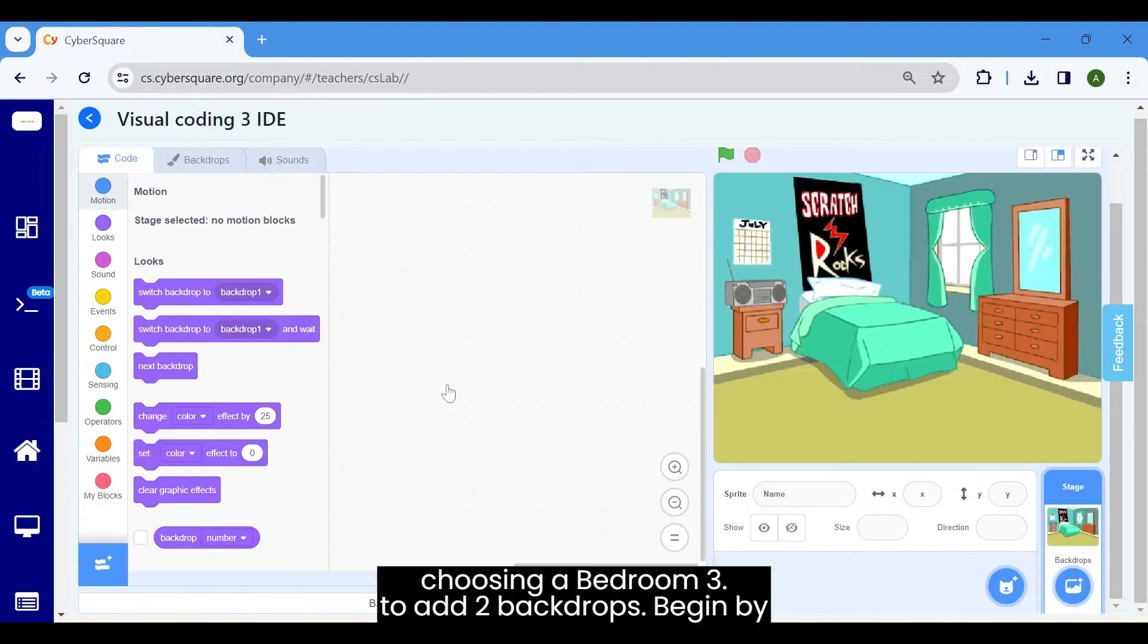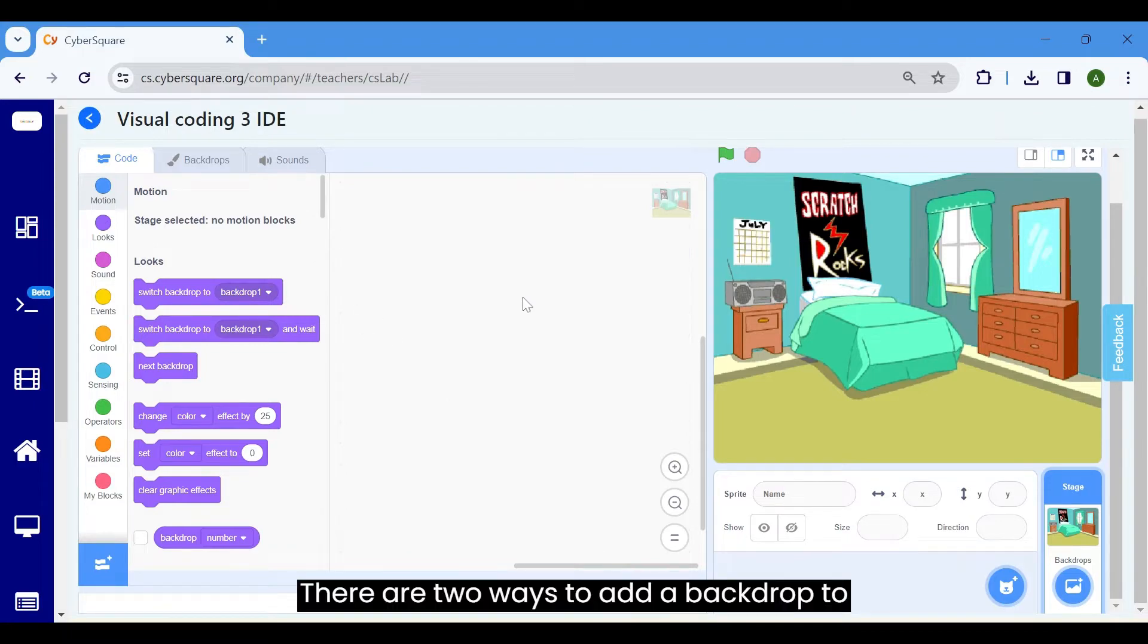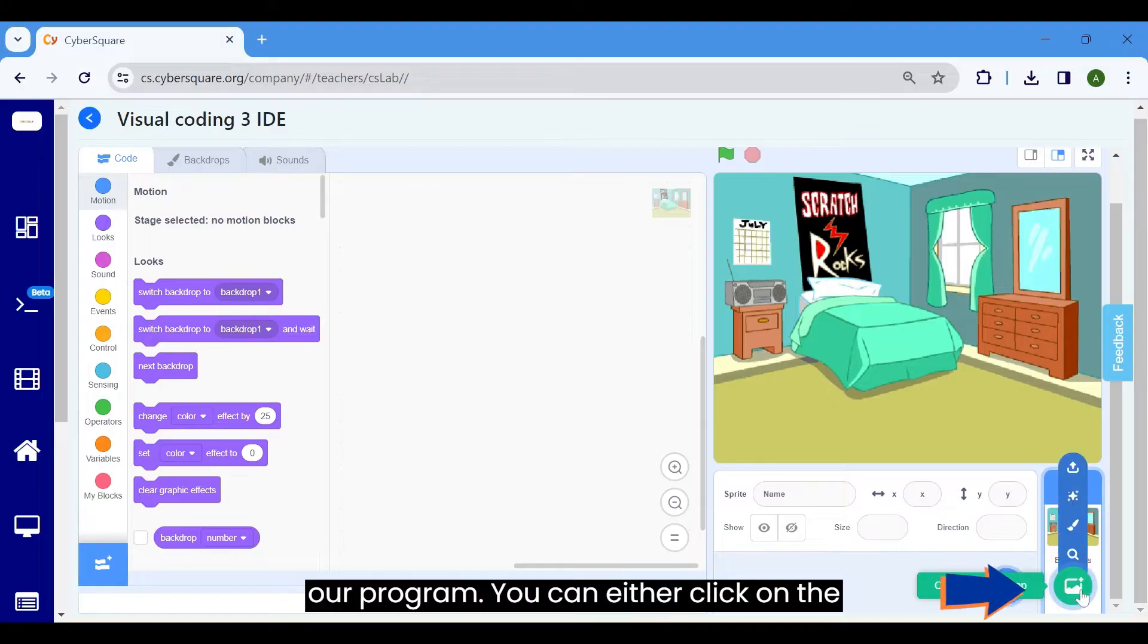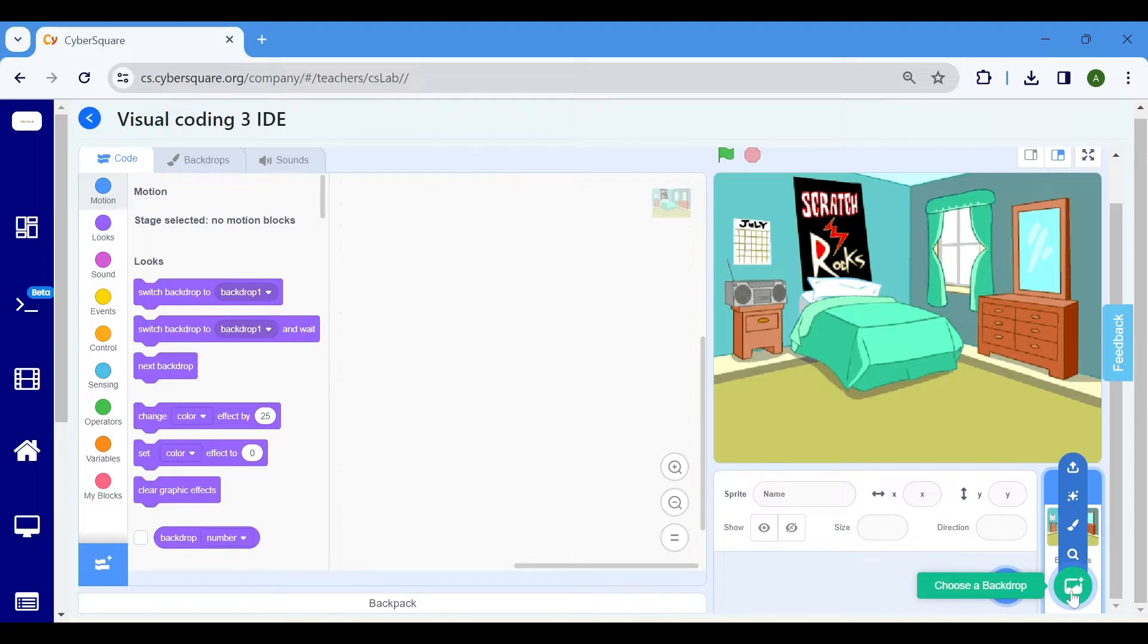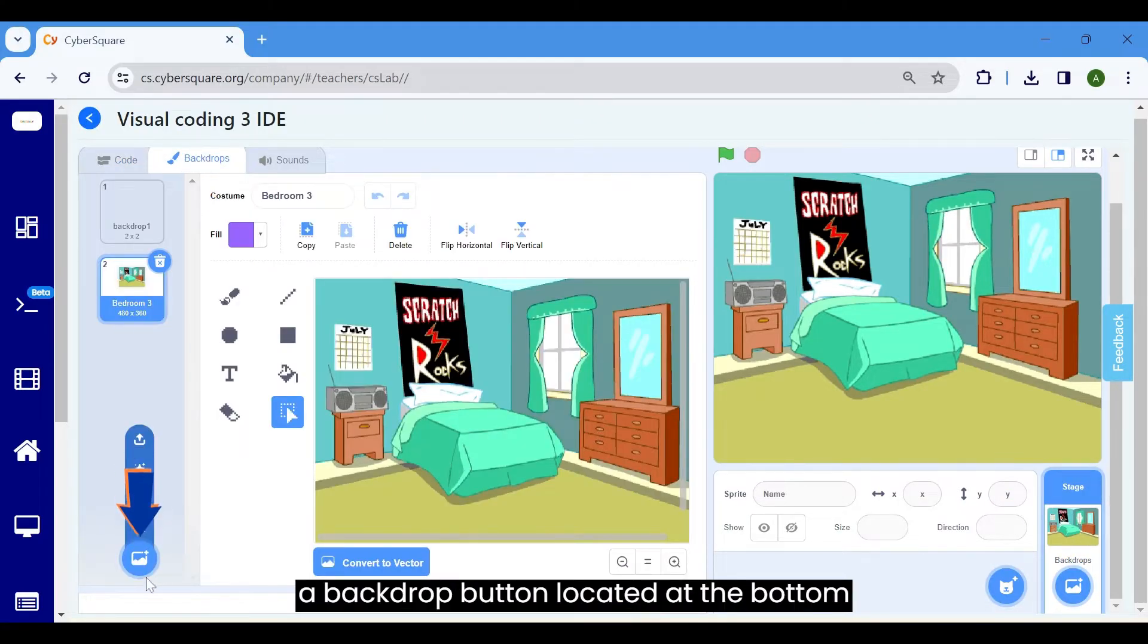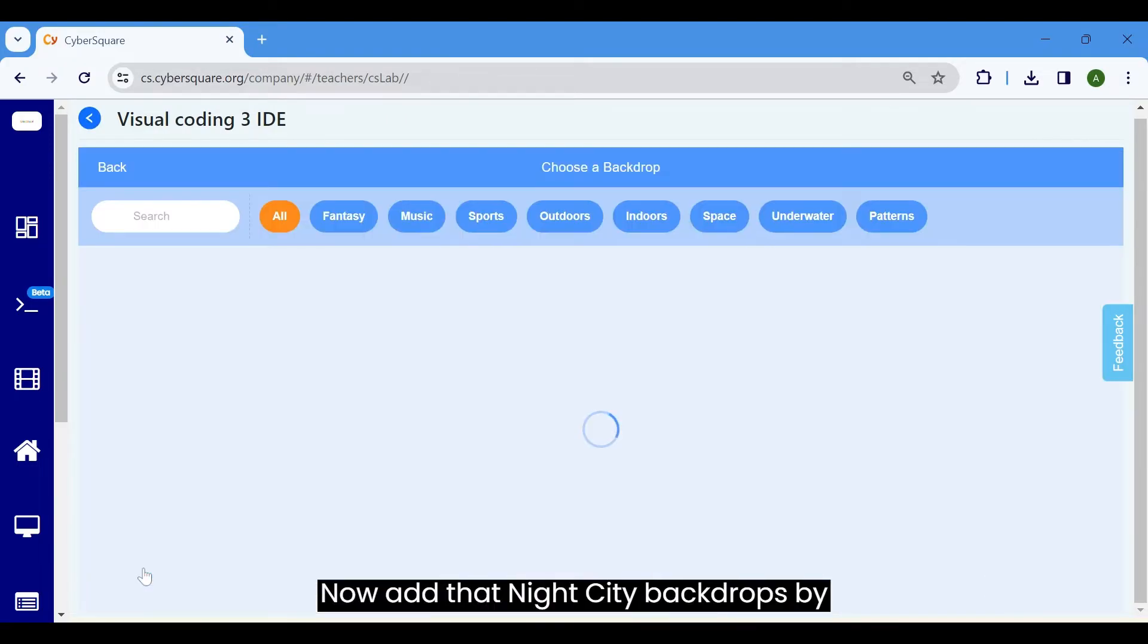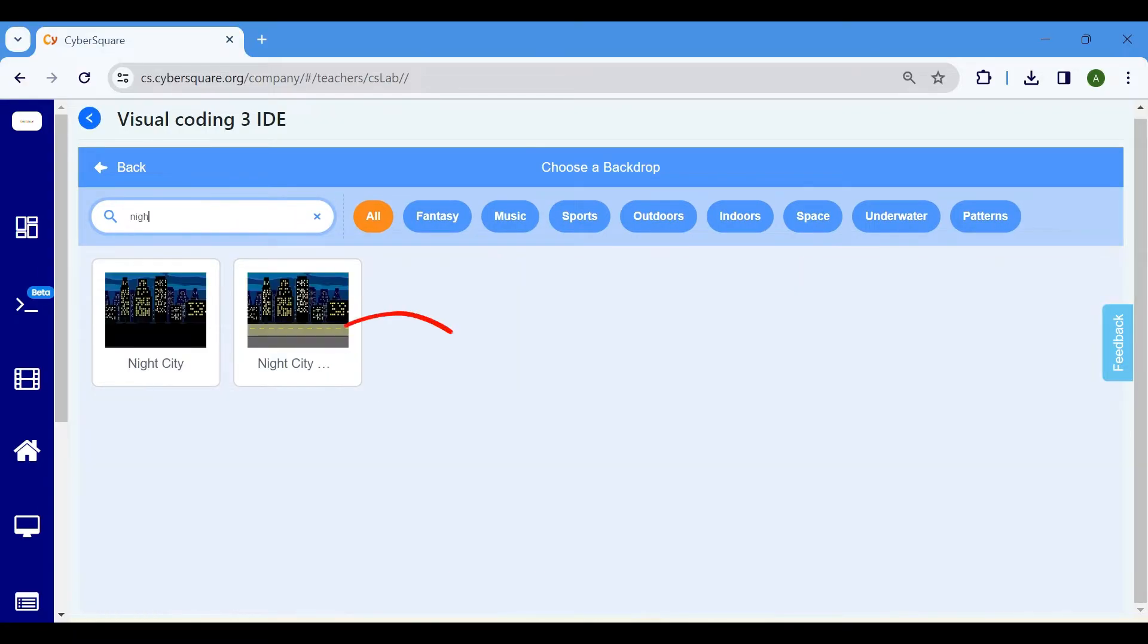Begin by choosing bedroom 3. There are two ways to add a backdrop to our program. You can either click on the choose a backdrop button at the bottom right of the window, as we did previously. Alternatively, click on the backdrop button here and then click on the choose a backdrop button located at the bottom left of the window. Now, add the night city backdrop by searching for it here.